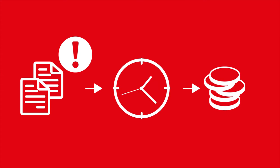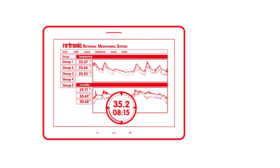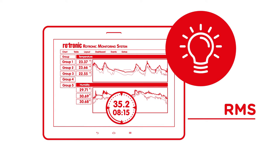Traceability is complex and the effort considerable. The Rotronic monitoring system, RMS, makes monitoring data a simple matter.